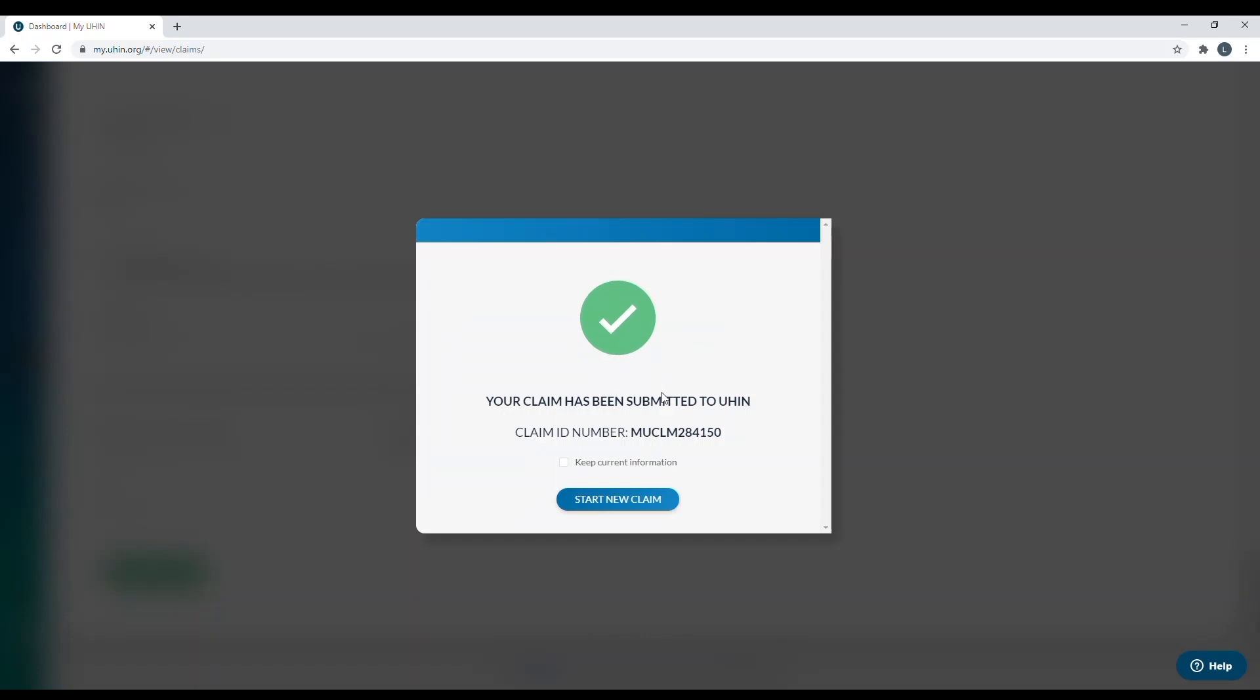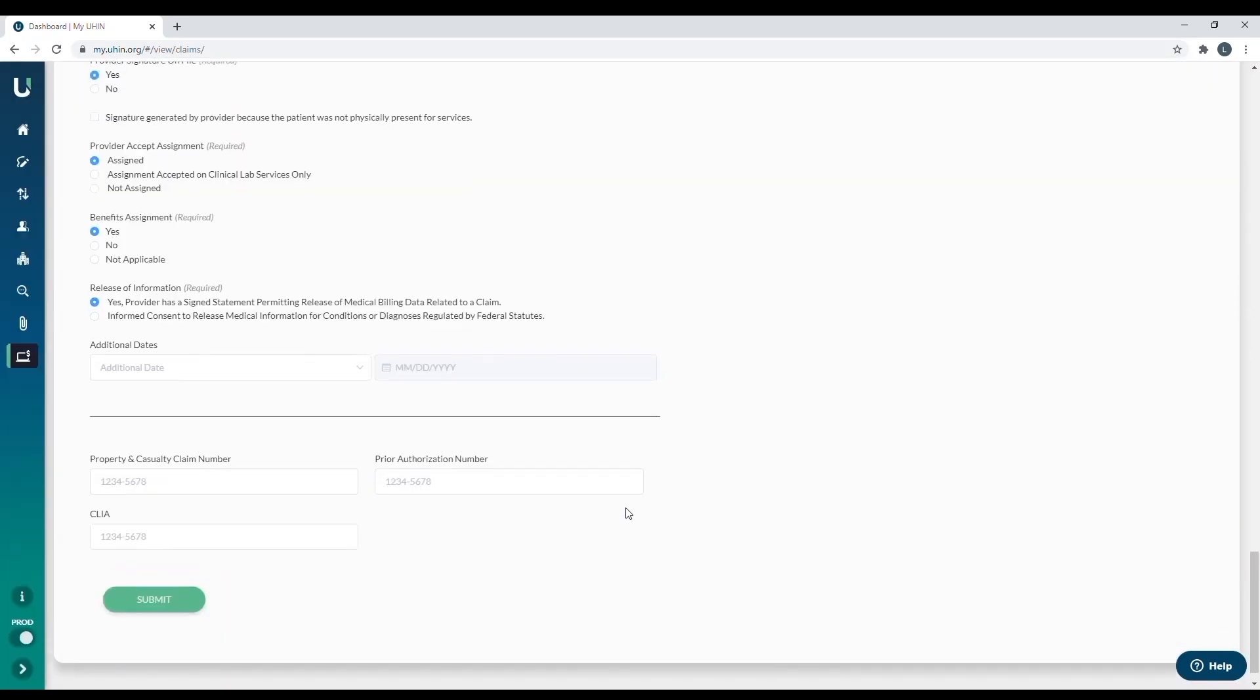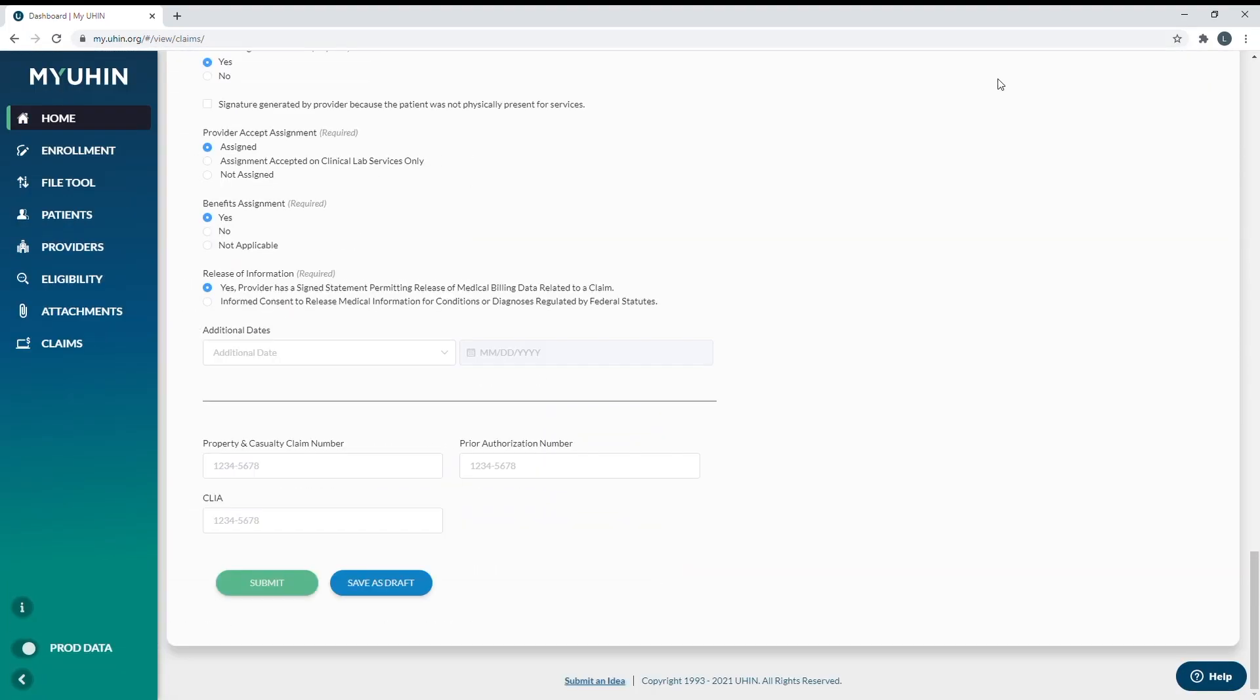And once your claim has been successfully submitted, you will see this box pop up. It will give you a claim ID number, MUCLM number. And when you call us to check on a claim, you can give us this reference number and we'll be able to look it up for you pretty quickly. After you submit it, you have the option to keep current information. So what this does is keeps everything in the claim that you just did. So if you see multiple patients on the same date, all you have to do is change the patient name and then you can resubmit it, as long as all the coding is the same, or you can simply change the information in the claim if needed in general.